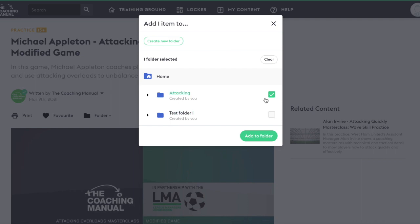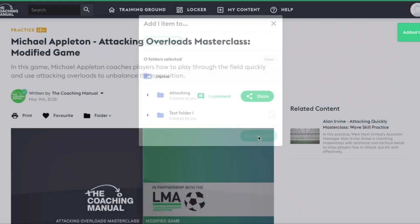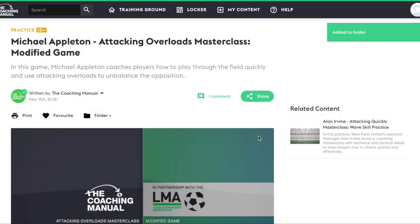Let's just add it to the folder that we created for now. Click add to folder, and your content has been added to your folder.